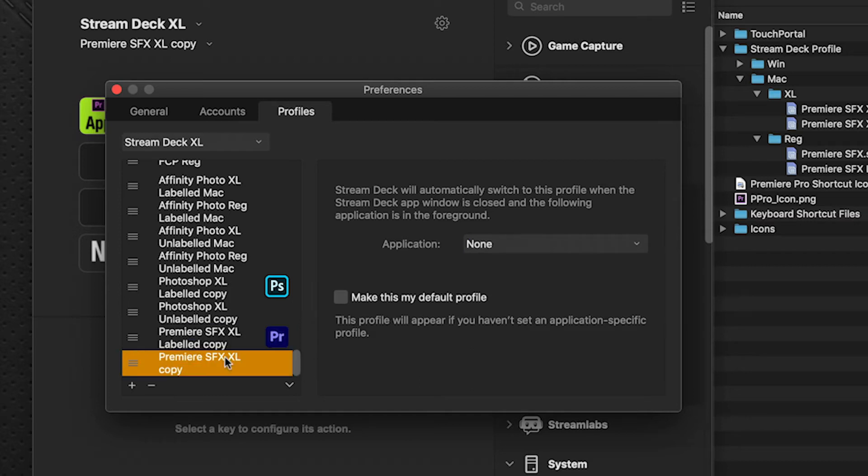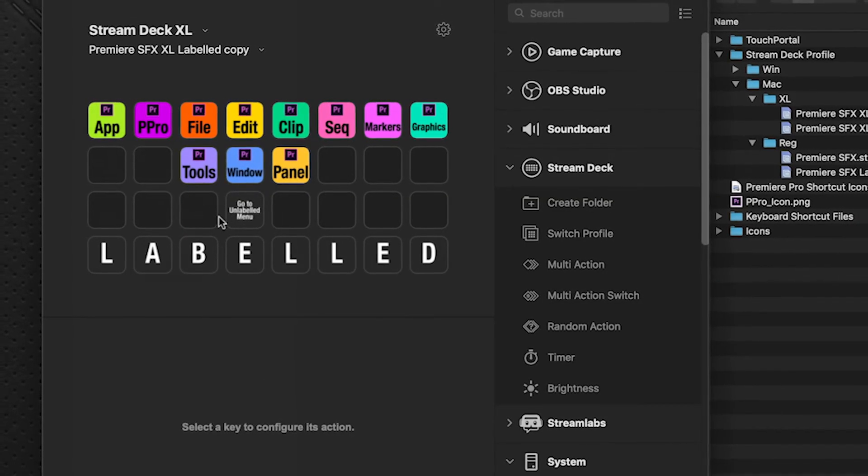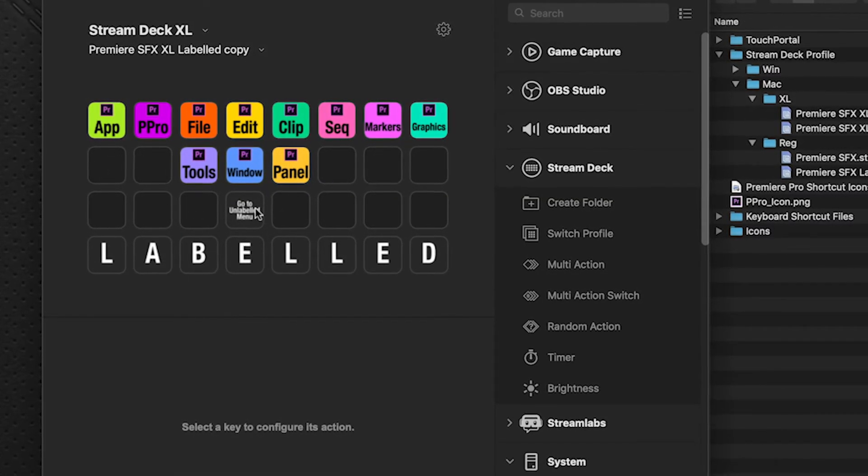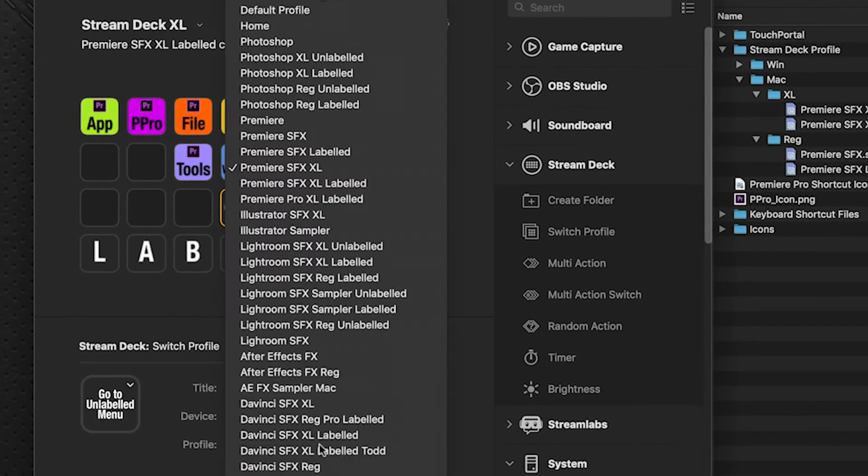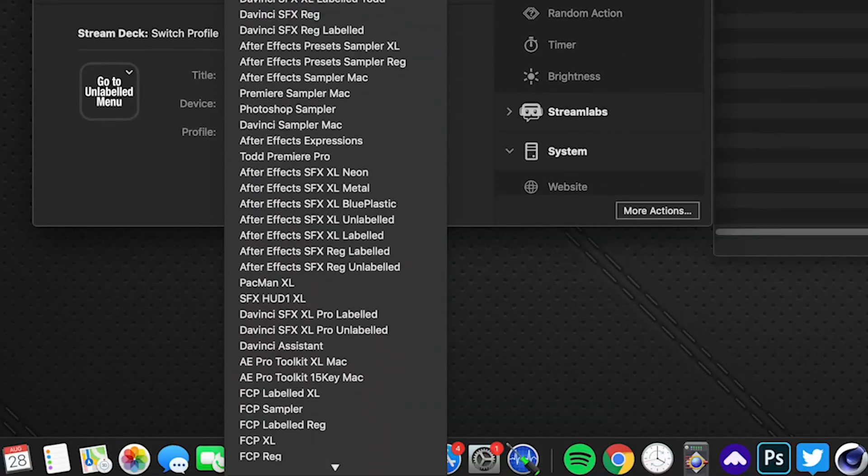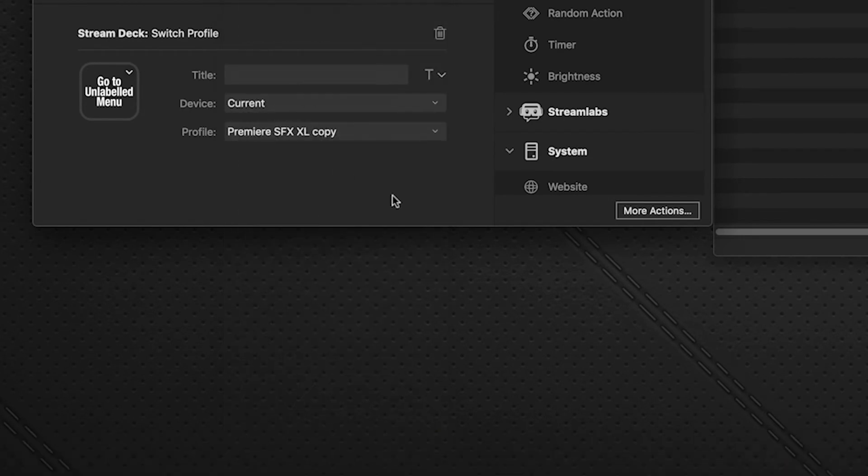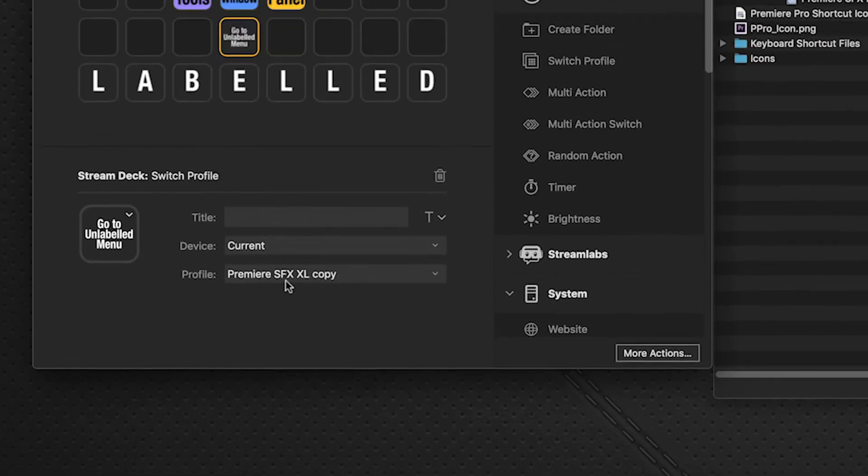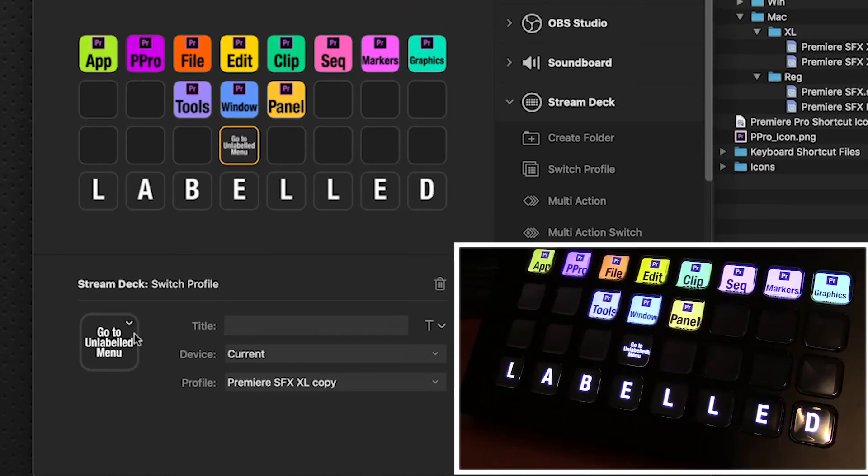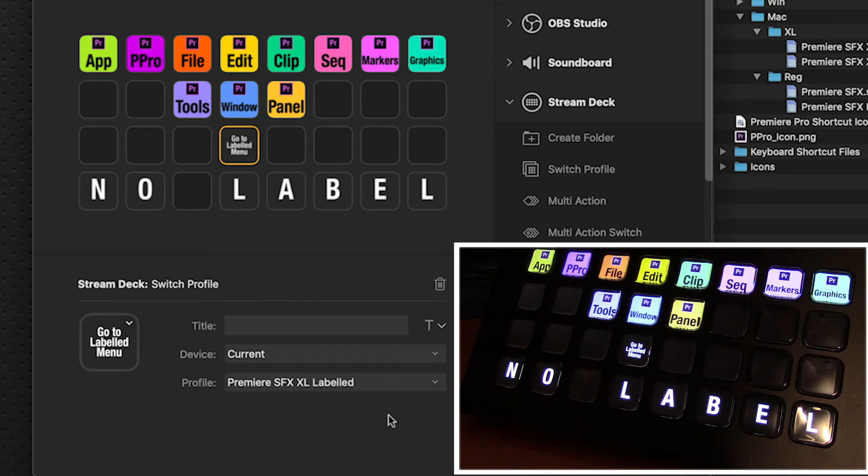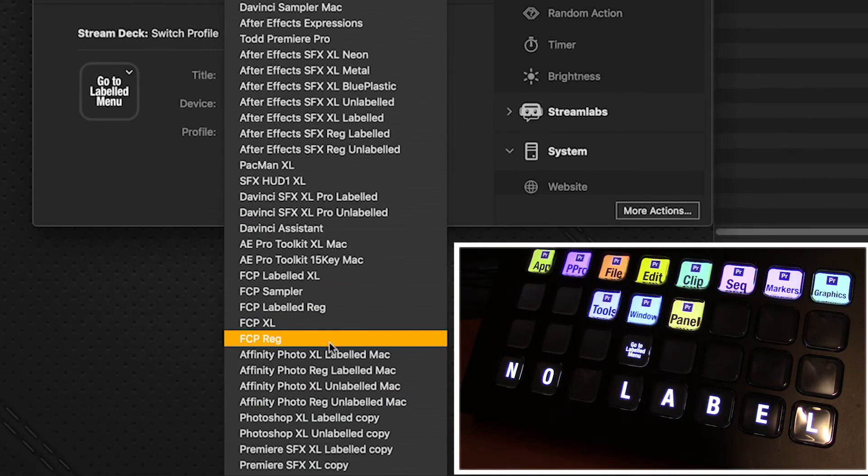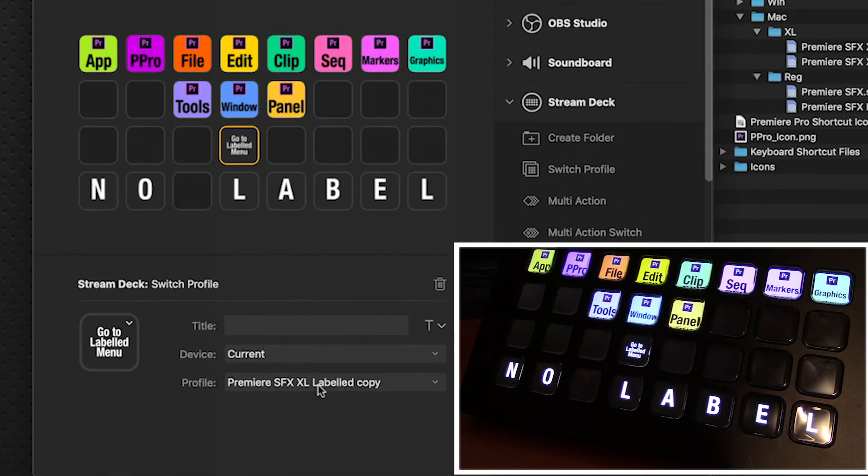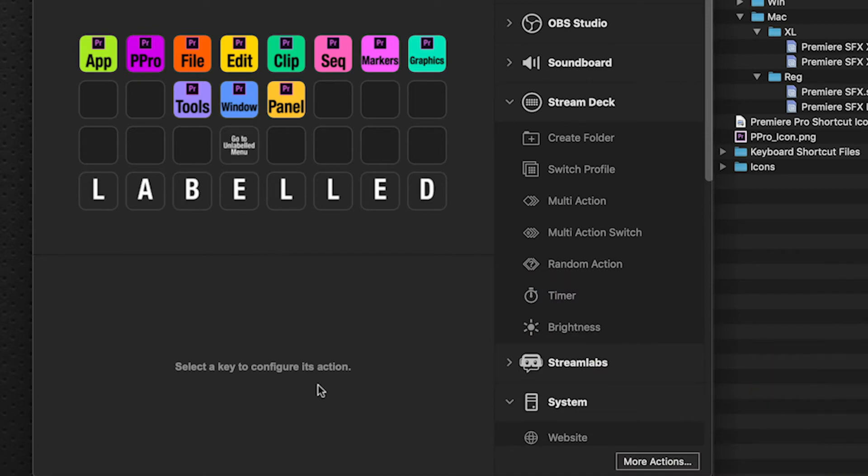So now that I've got that brought in to Stream Deck, I need to change this button here, the one that says go to unlabeled menu. So when I select that, I want it to launch the Premiere XL copy that we just imported. This is the unlabeled version. So when I select this on my Stream Deck device, it'll switch to the labeled. And I need to switch this one to the labeled version that we just imported. So now when I hit that button, they will go back and forth between labeled and unlabeled of the ones we just imported.